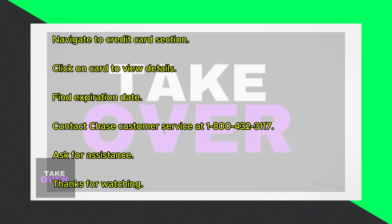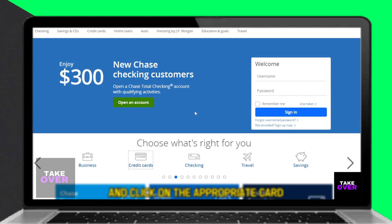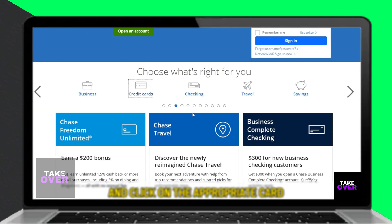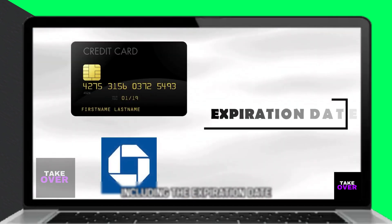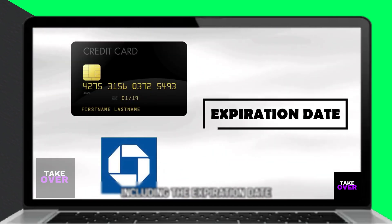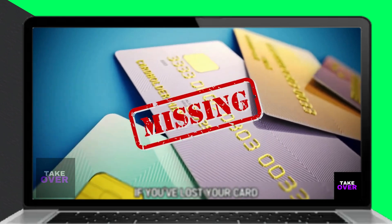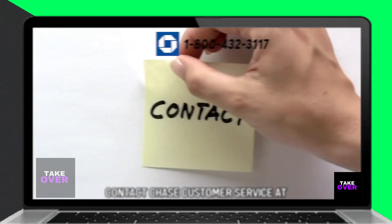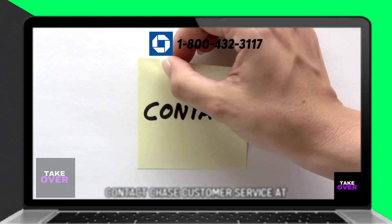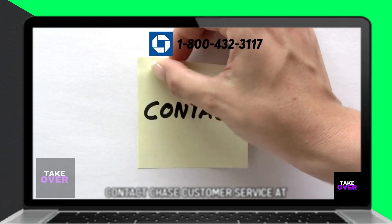If you've lost your card and can't access the expiration date online, contact Chase Customer Service at 1-800-432-3117 for further assistance — phone number in the description.